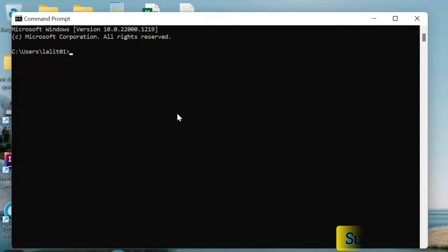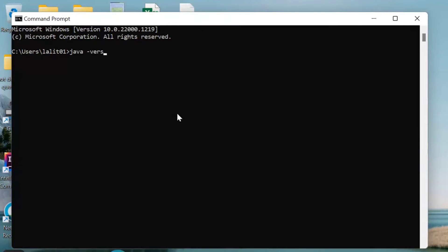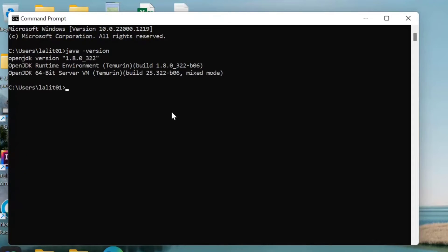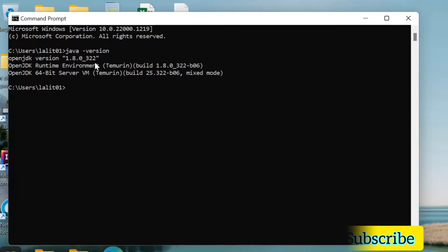The command you need to type is java and then version. Now I will enter, and you can see there is OpenJDK version 1.8.0.